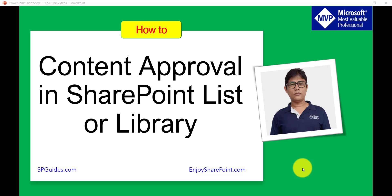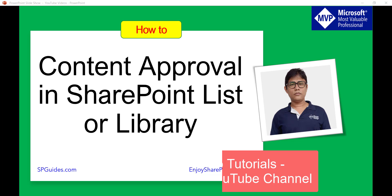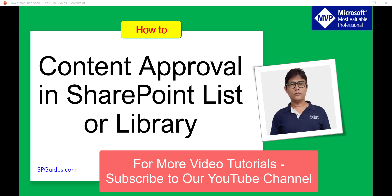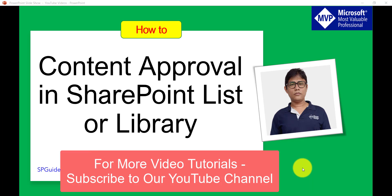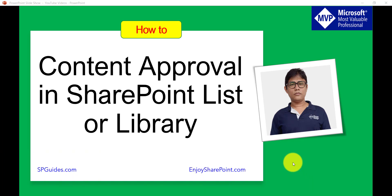But if you are coming first time to this channel, let me welcome you and you can click on the subscribe icon to subscribe to the channel where you can get lot of free videos on SharePoint, Office 365, Power Platform, SPFX and all these things. So now let's get started.